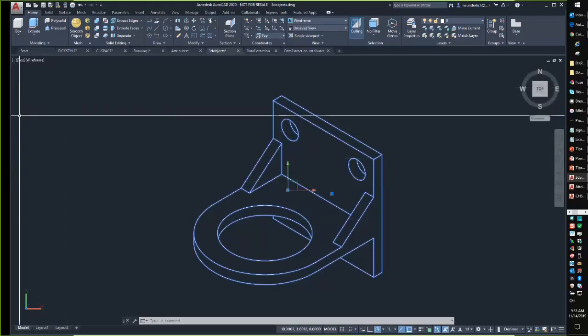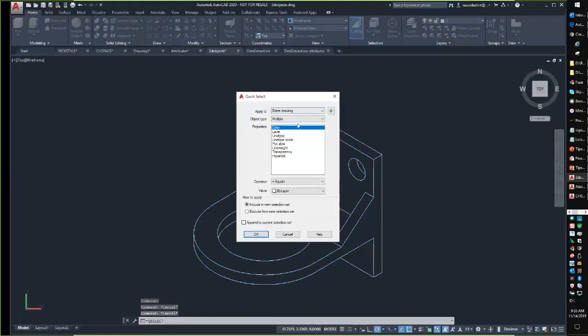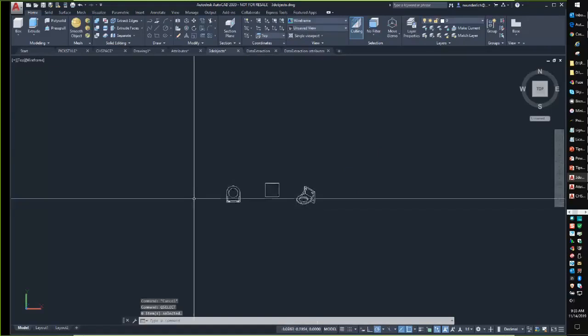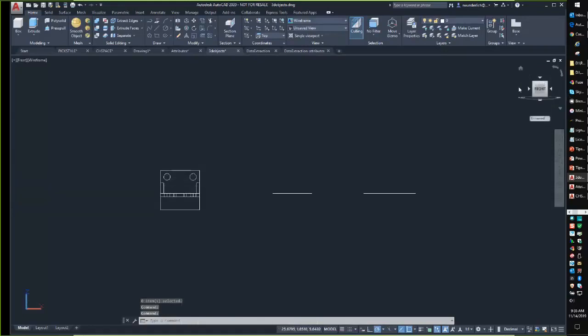Regarding finding 3D objects in large drawings: use QSELECT, filter by 3D Solid or Block Reference, and look for a position Z value not equal to zero — that will find anything not at zero elevation. You can also switch to a side view to visually check for elevated objects. Note: flatten does not work with solids, but it does work with 3D blocks if you explode them first. These commands work in Civil 3D since it's built on the core AutoCAD engine — most things I show are core AutoCAD and should work in Civil 3D unless superseded by a specific Civil 3D command.